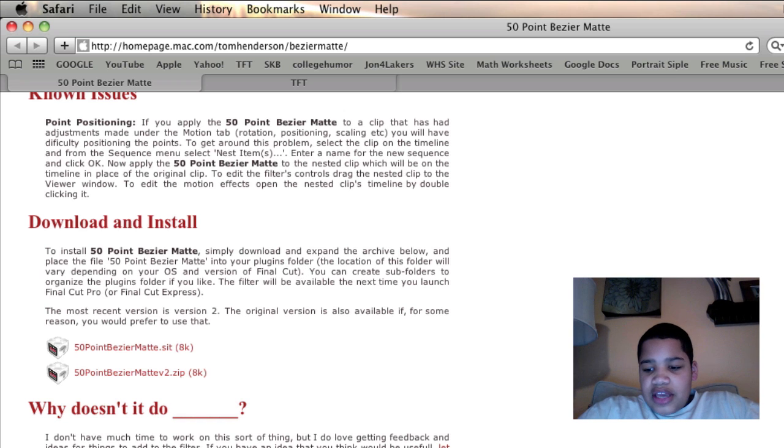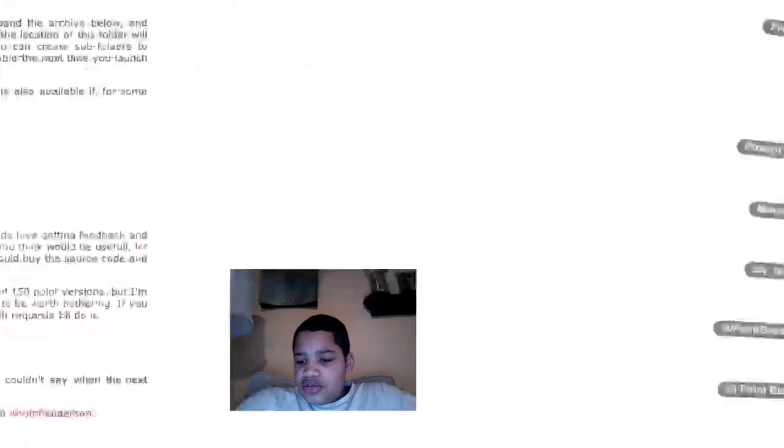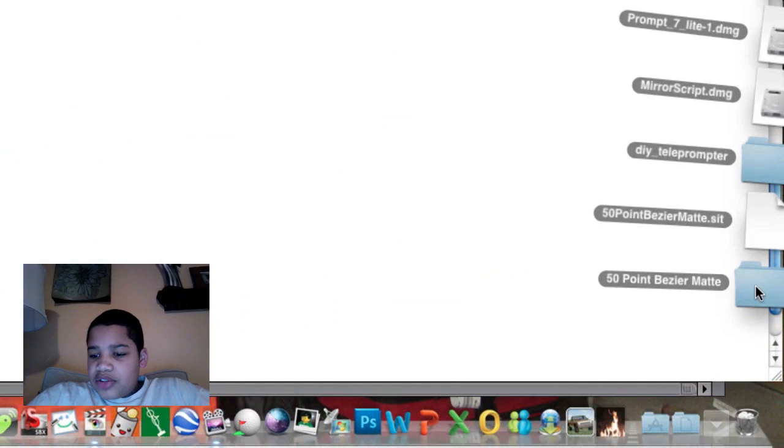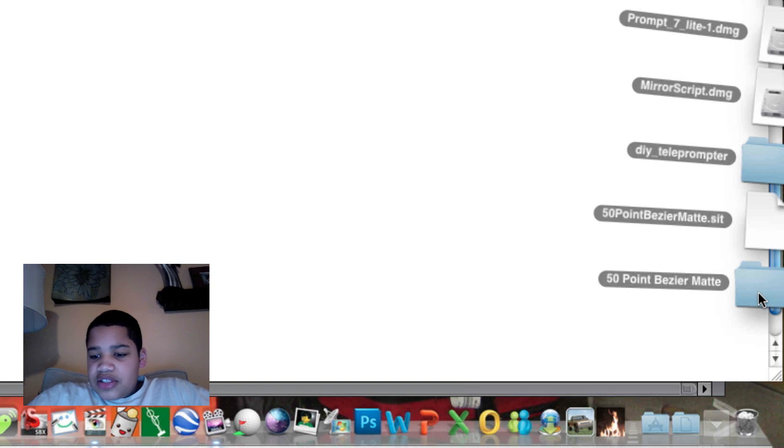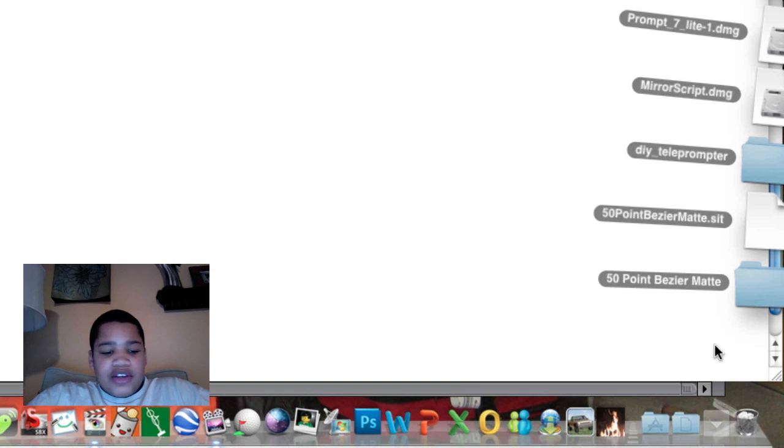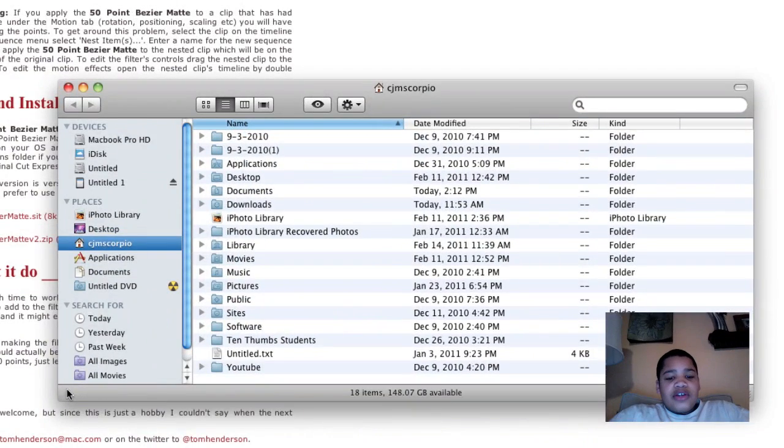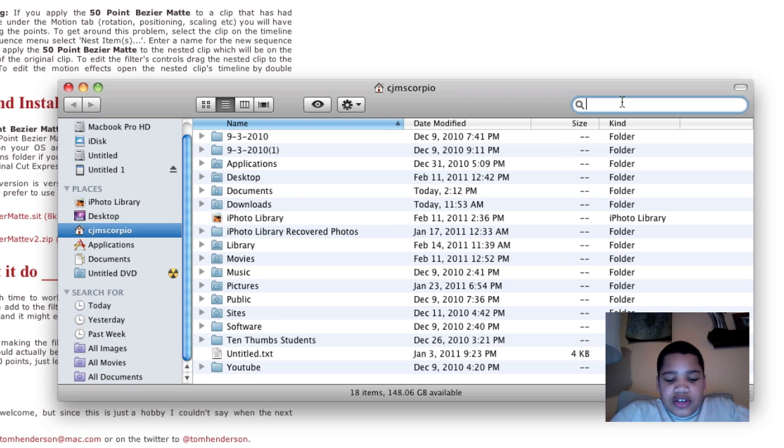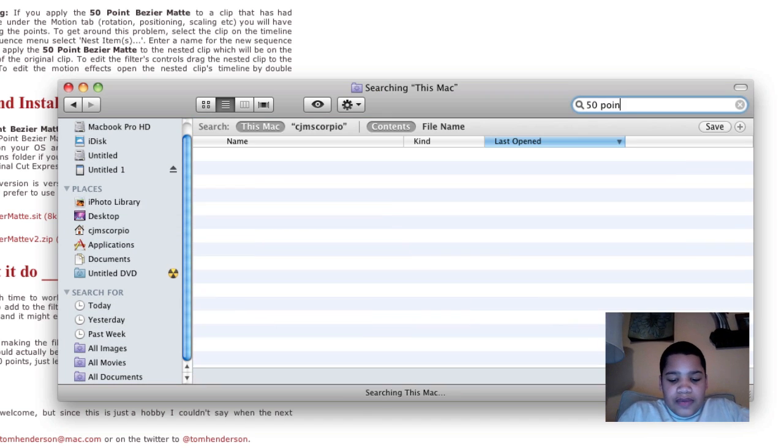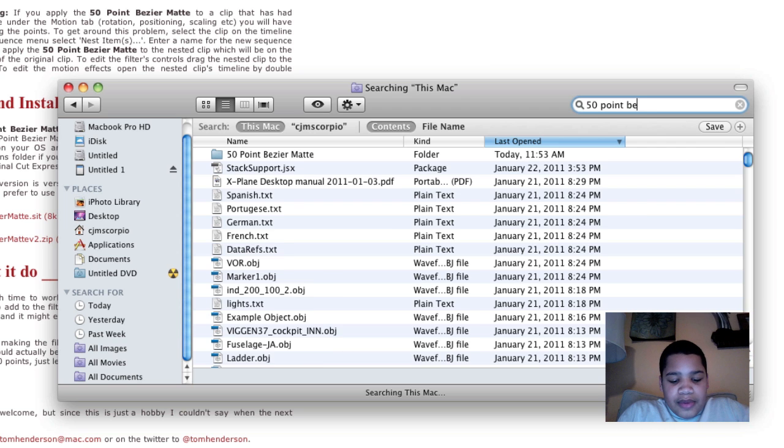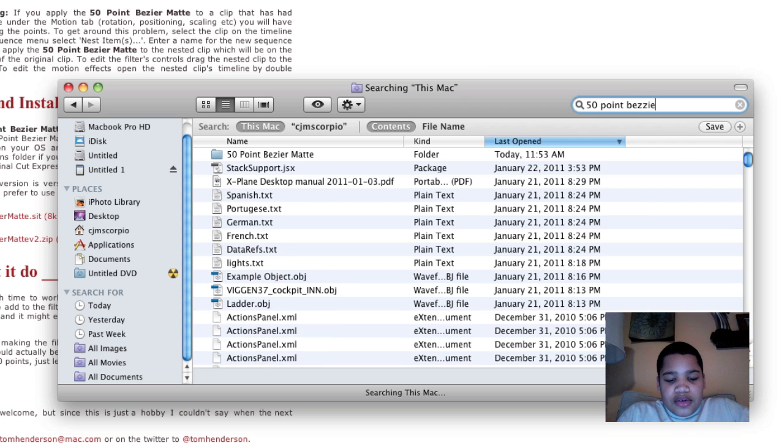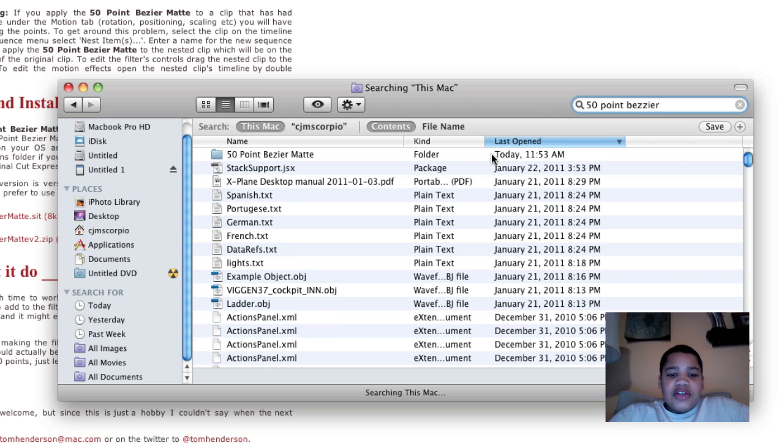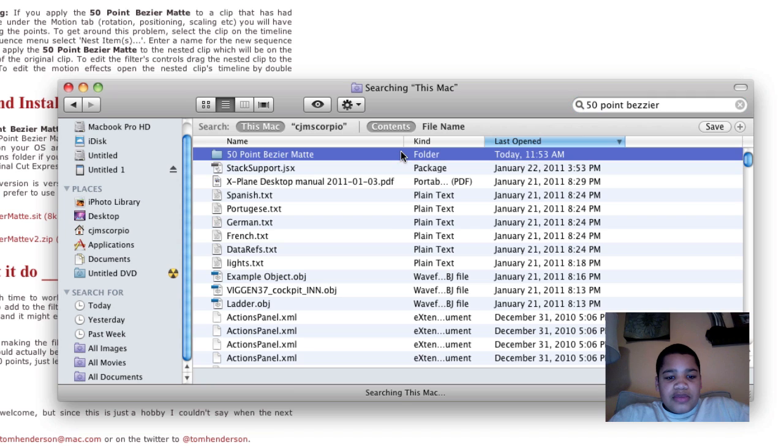And so now, after you download it, you just go into your downloads, and you can see that 50 point bezier mat is right here. So now what you want to do is go into Finder, and you want to just search it, 50 point bezier mat.com. And so once you see it, then you want to simply double-click it.